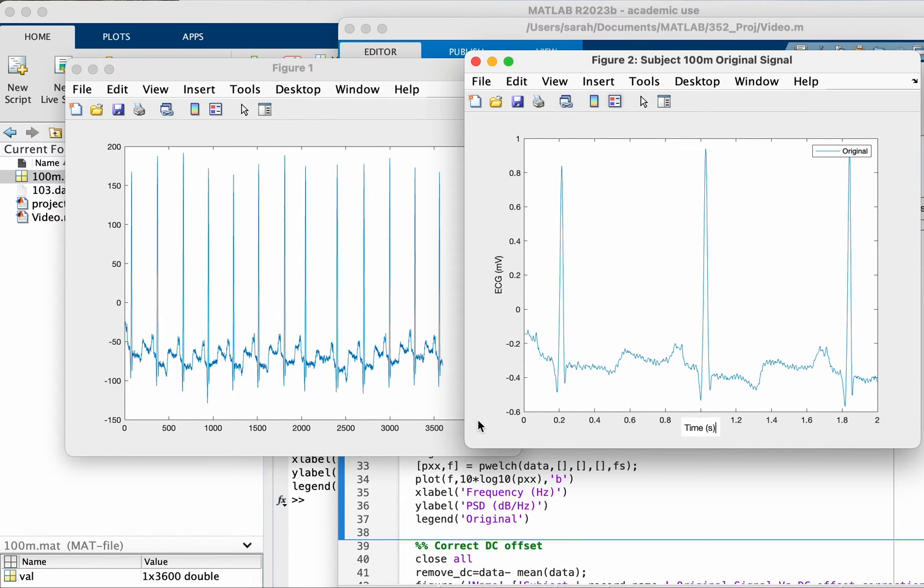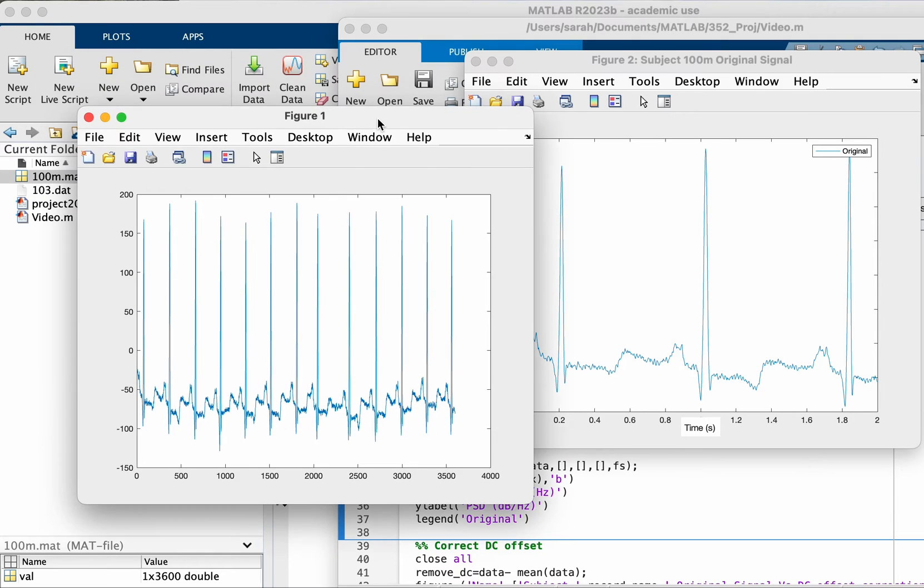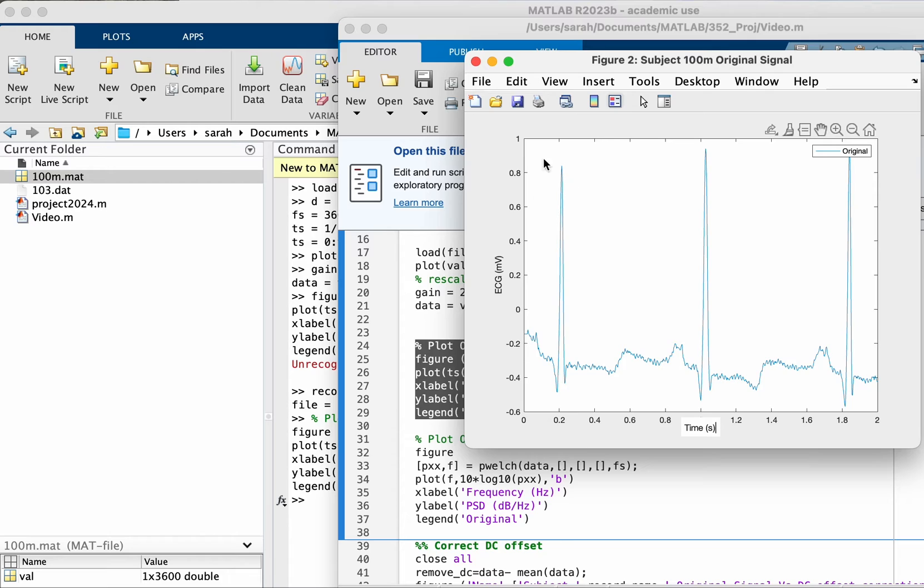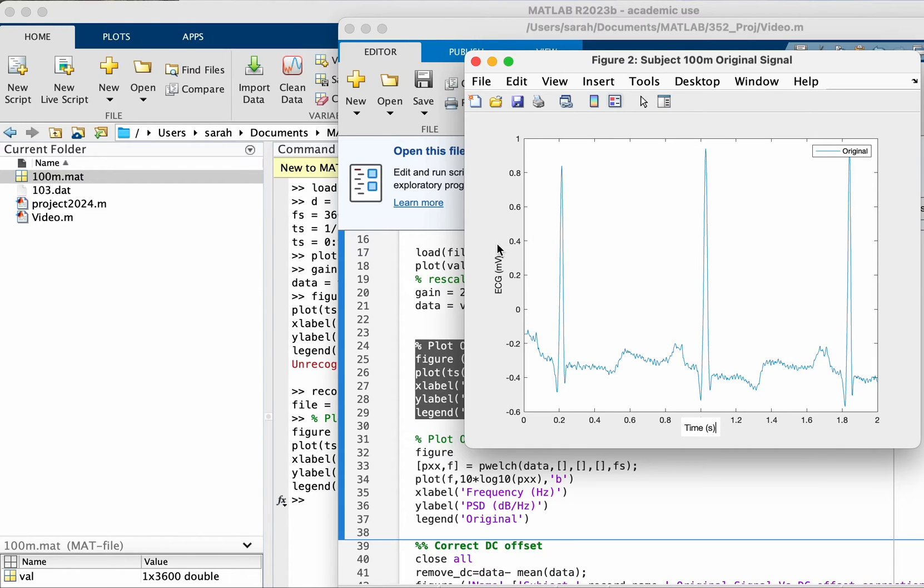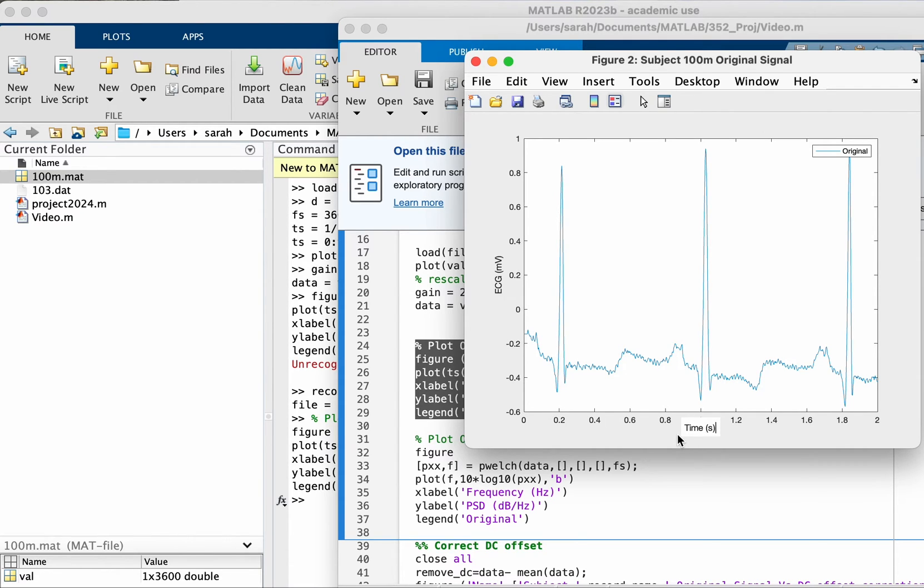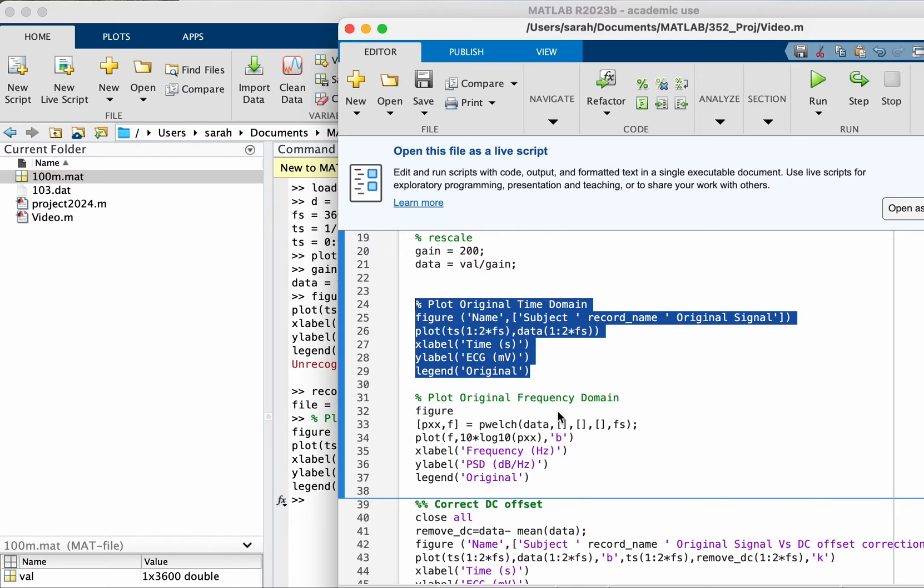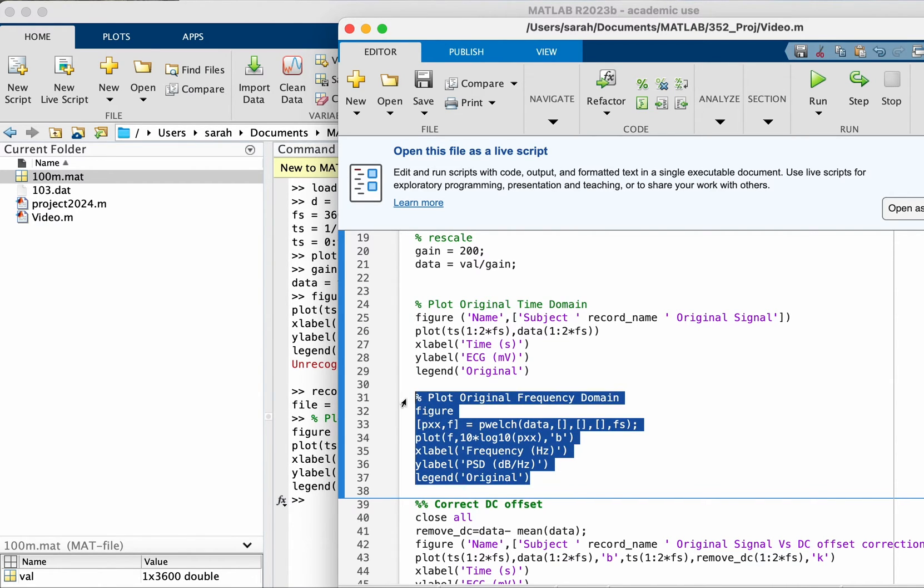If you're using PhysioNet or any other database, check how the signals were recorded, what is the sampling frequency used. So this was before we did anything, and then when we scaled down the signal to represent a biopotential signal with very small amplitude in millivolts.